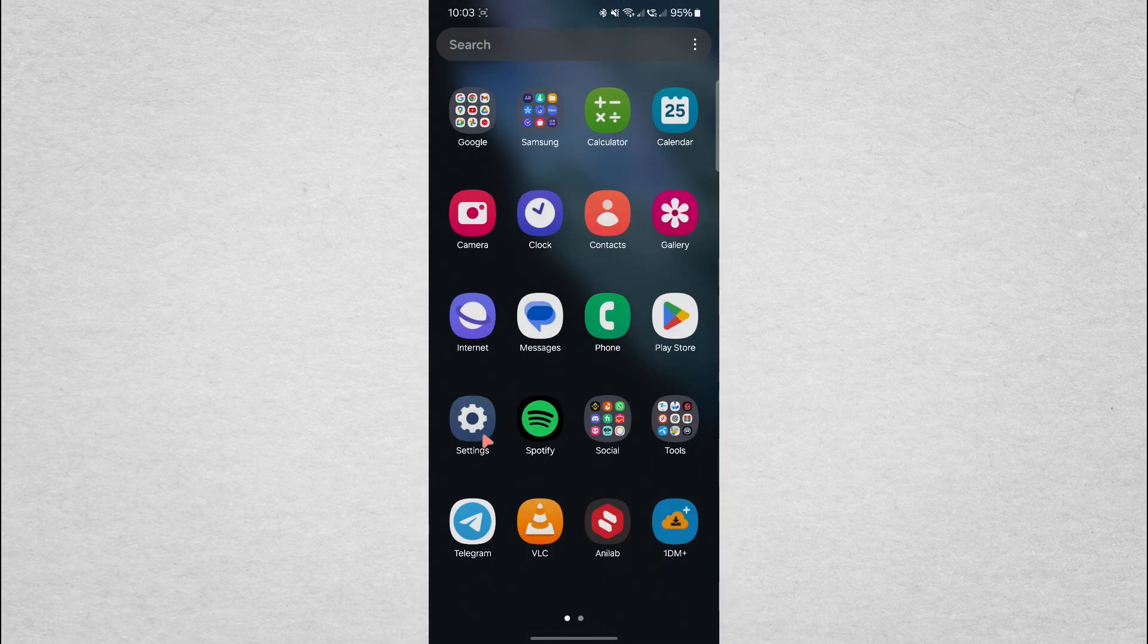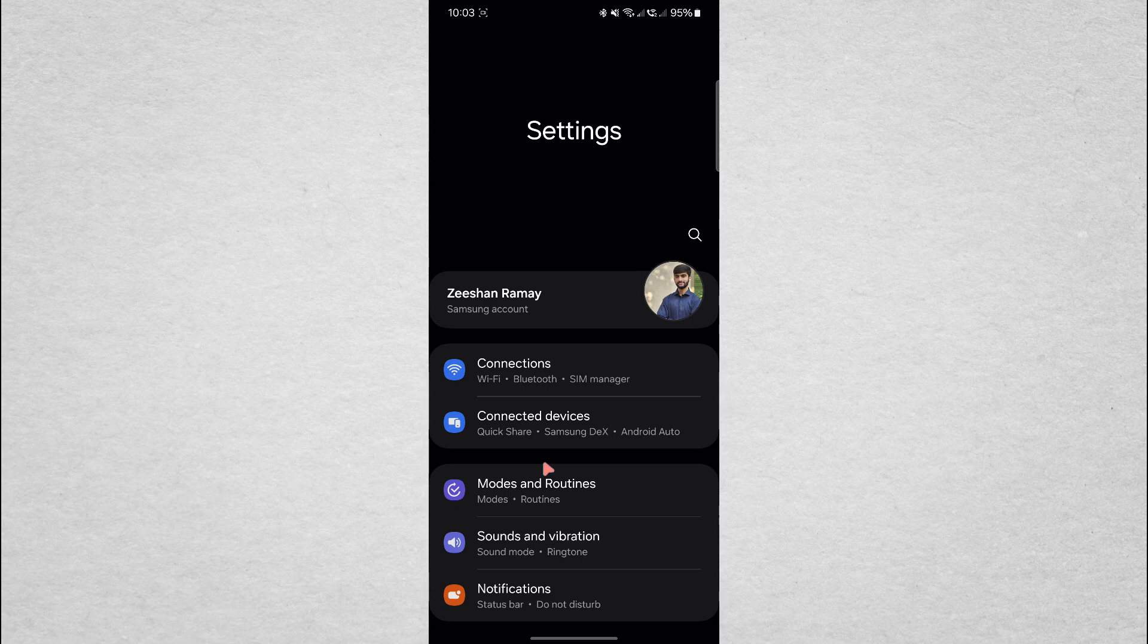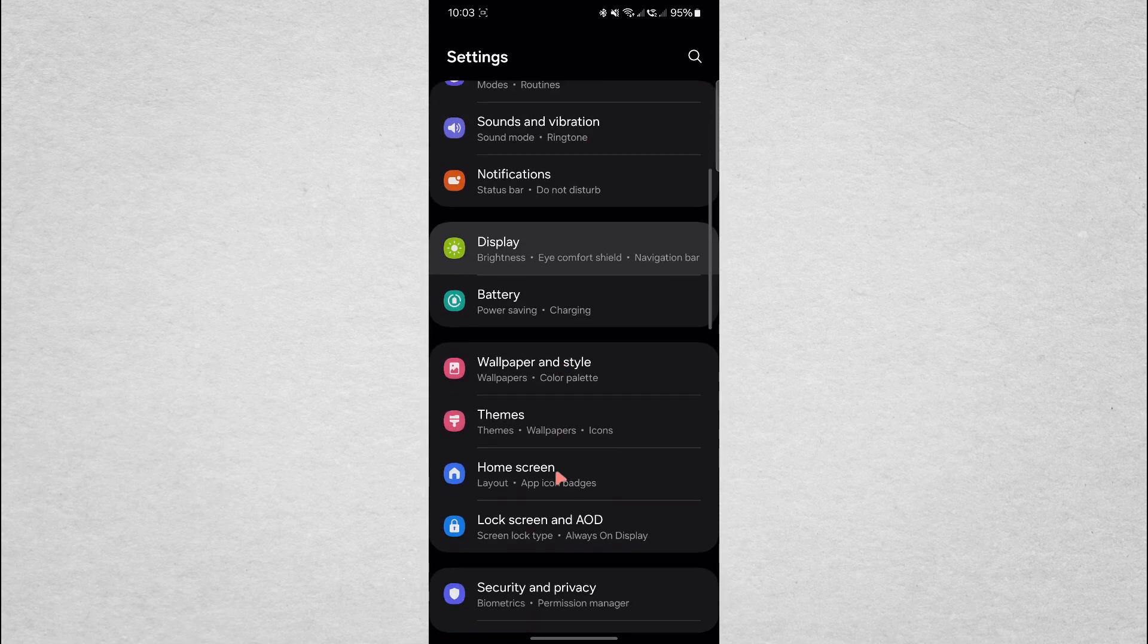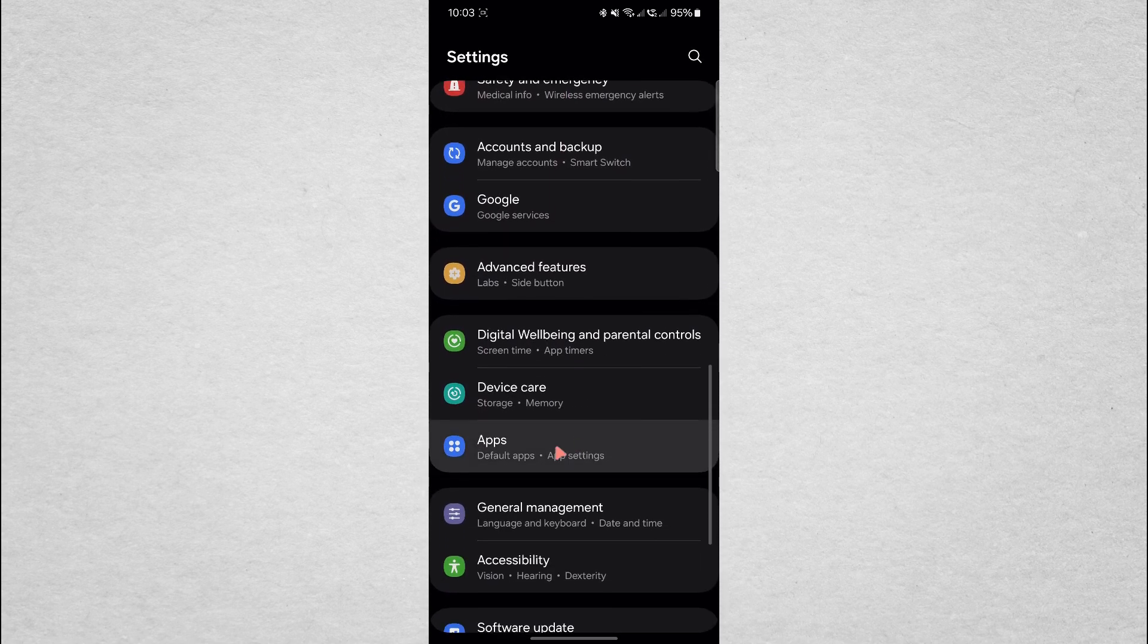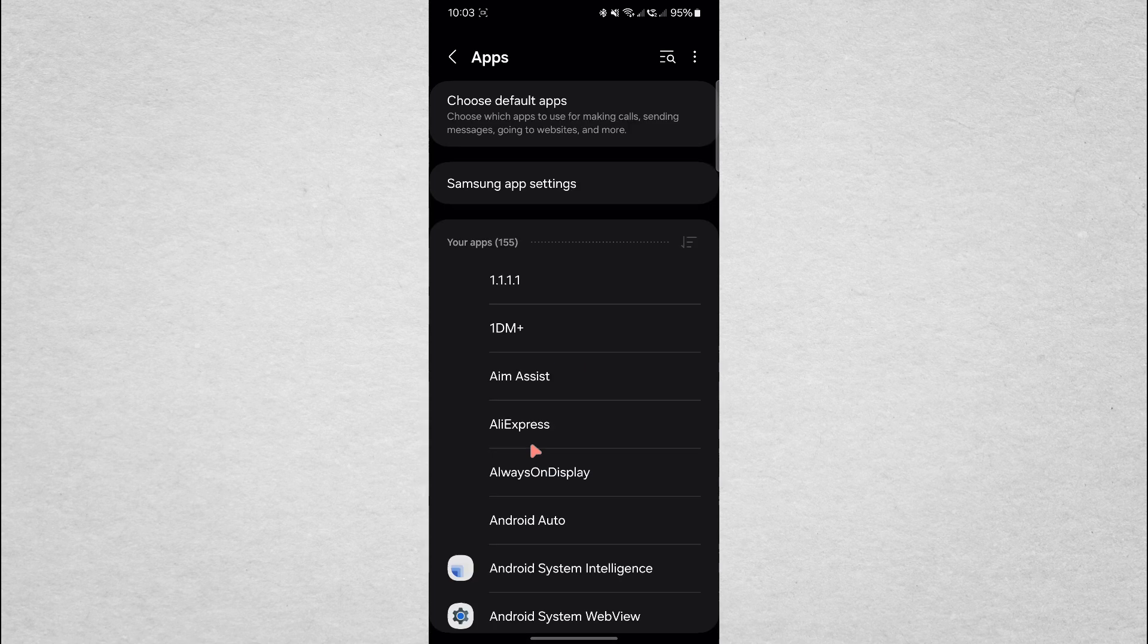First, open the Settings app on your Android device. Once you're in the Settings, scroll down and tap on Apps or Applications, depending on your phone.